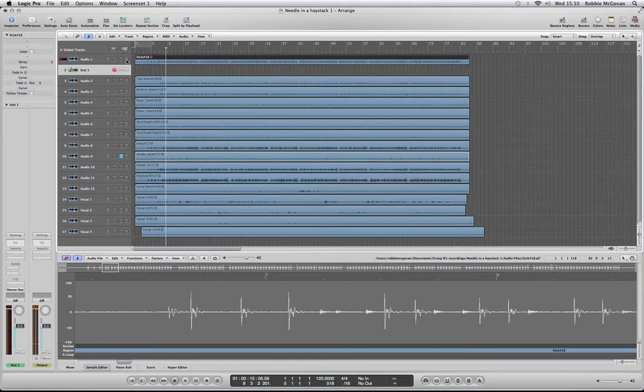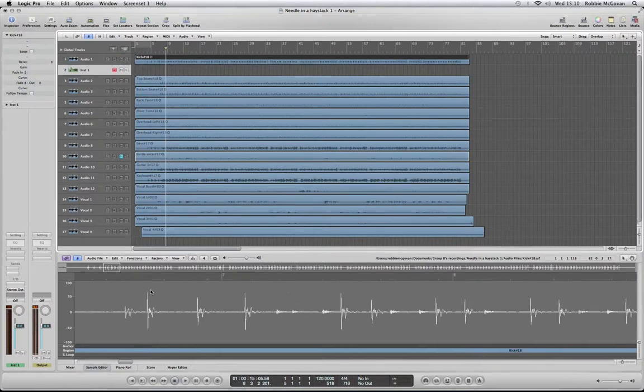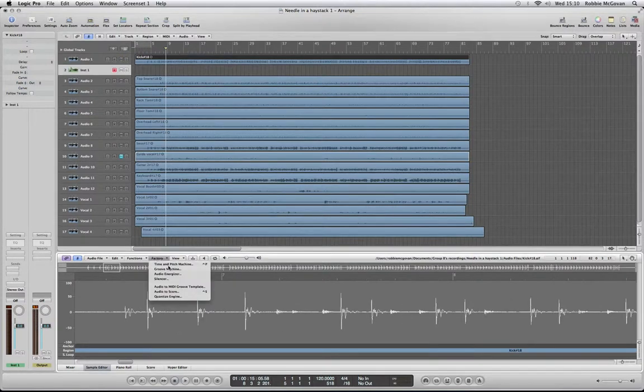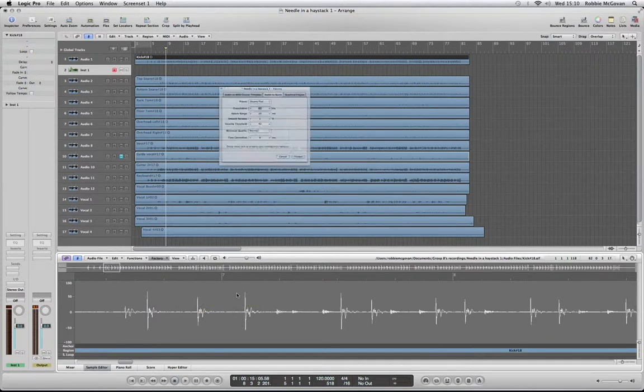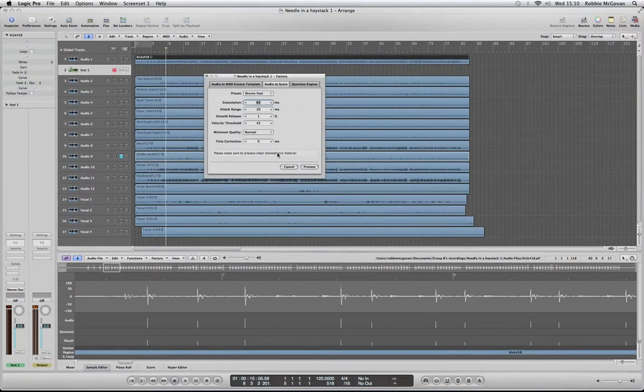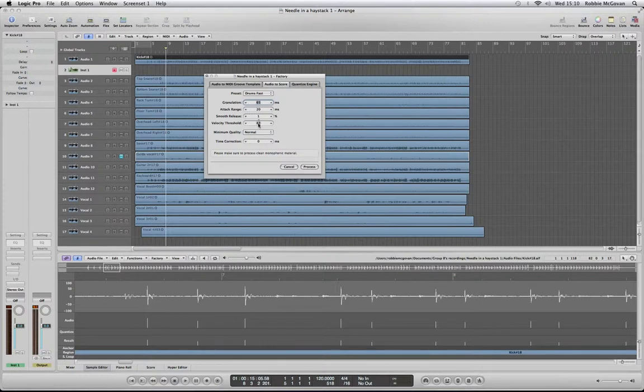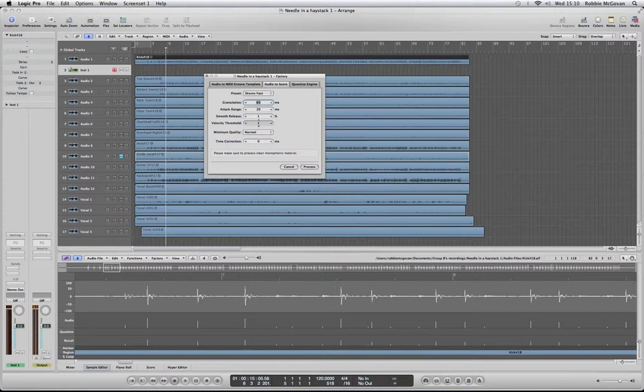We're going to go to Functions, then Audio to Score, which is going to ask us what velocity we want. We're on the velocity threshold - the more we put it down, the more other frequencies will get picked up rather than just the drum kit.